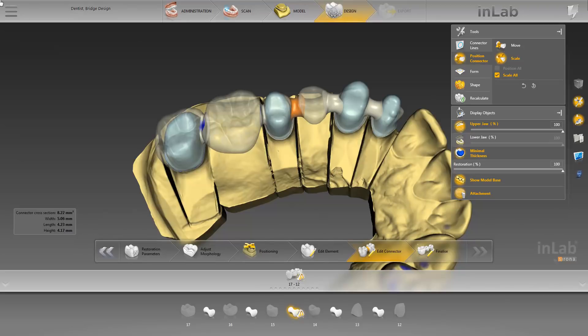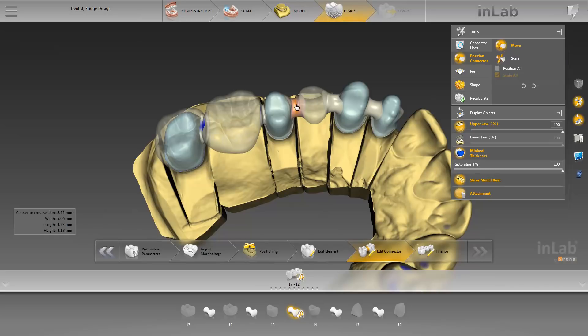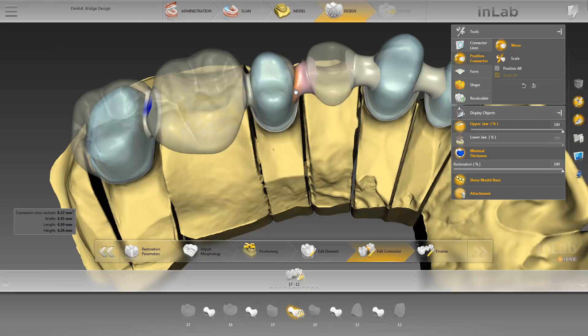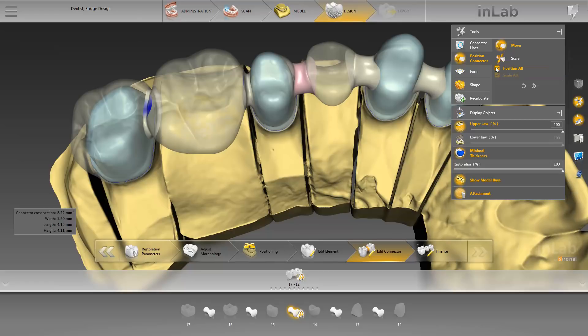By selecting the Move function, you can move different sections of the connector. Firstly, we move the central area. However, you can also select a different area of the connector. Clicking Position All moves the entire connector.